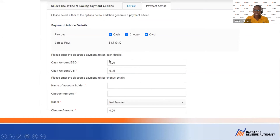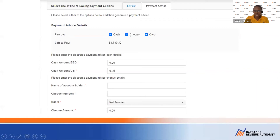We've selected cash. It shows cash amount in Barbados dollars, so you will enter the amount. If you're paying all in cash, enter the $300 and deselect check and card. If you also want to pay by check, select check, enter the name of the account holder, the check number, select the bank from the listing, and then enter the check amount.